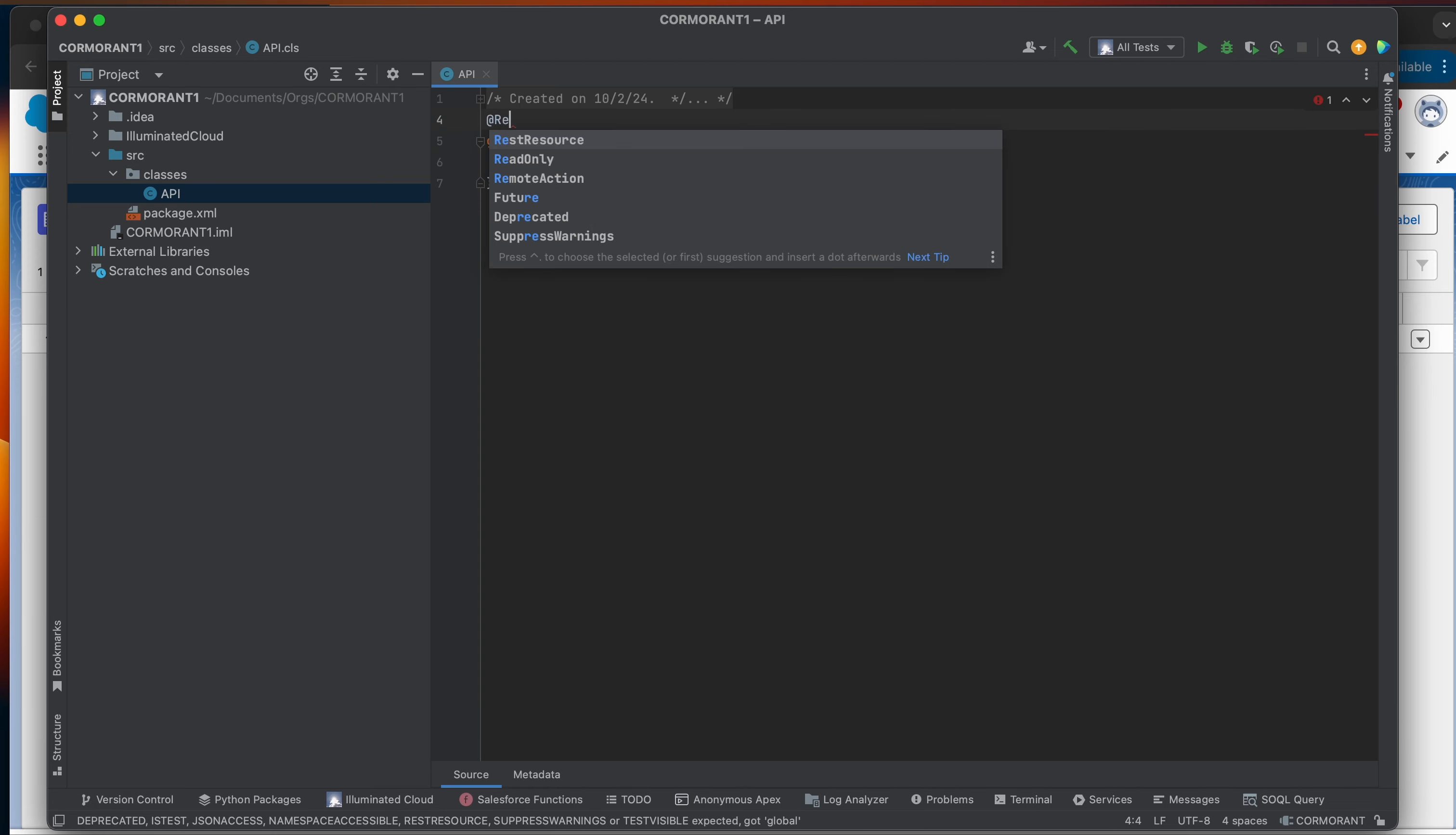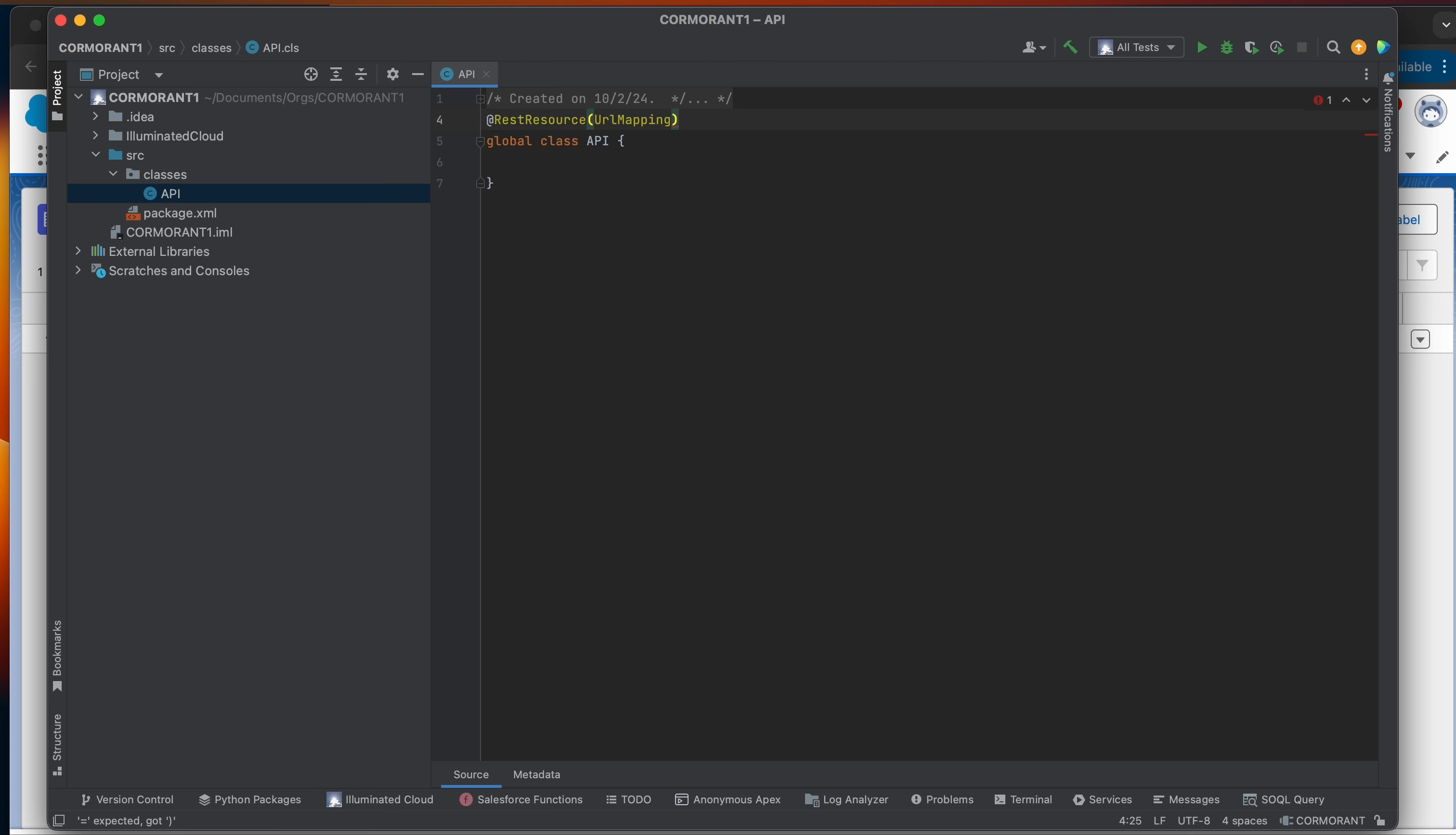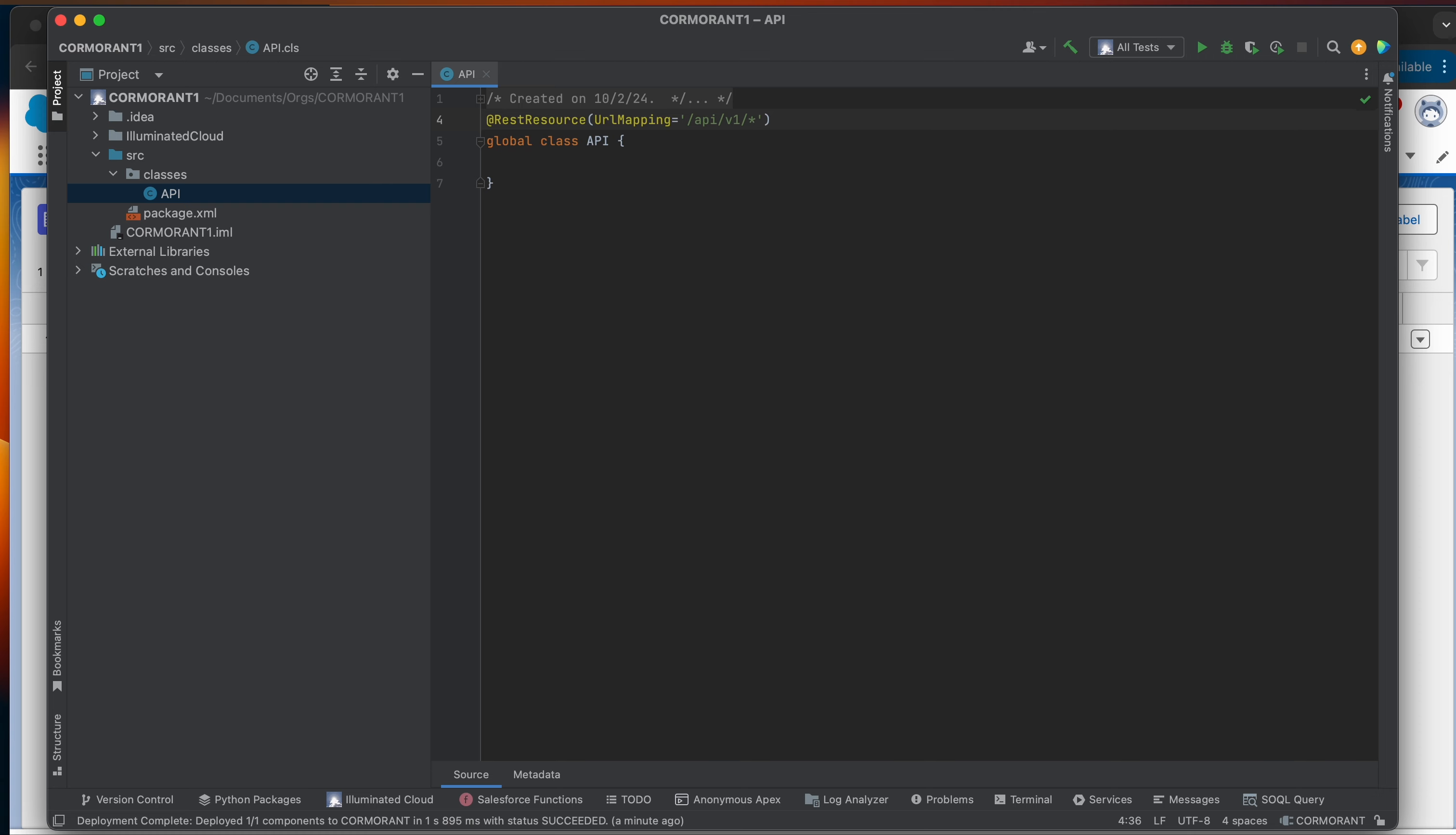And then we're going to add an annotation here. And this annotation is going to be REST resource. The REST resource annotation requires a single parameter called URL mapping. This URL mapping is going to hold a string which is the path of the API request. So for me in this tutorial, I really want to show you eventually how to make a full robust API system. So I'm actually going to set my URL mapping to /API/V1. And then I'm going to add a wildcard in there. And this wildcard is going to tell Salesforce that it doesn't matter what endpoint we want to throw on the end of this path. This is the class that's going to handle that request.